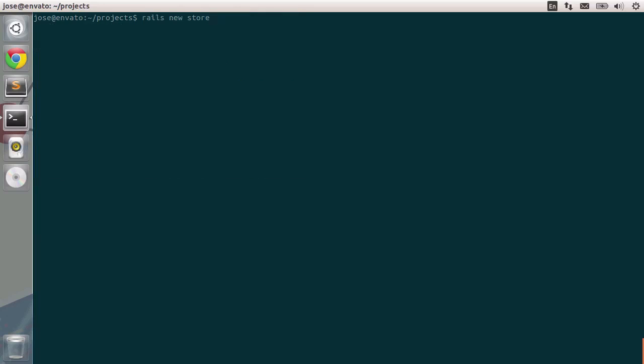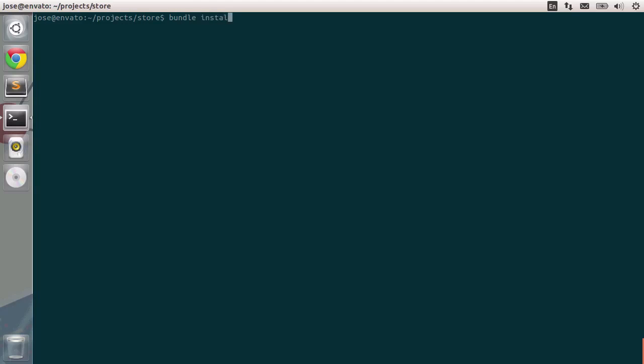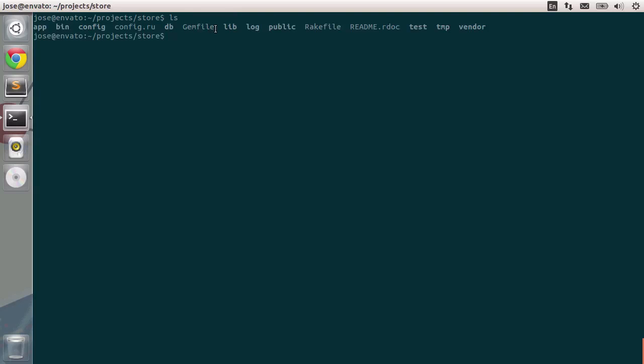Let's type it in again, Rails new store, or in fact we can just type in bundle install. The Rails app is already in here. If you type in ls to see the list of files and folders, the store file is there. So we can navigate to it, cd store, and finally typing in bundle install, because it recognizes the gem file right in there. Bundle install, and this should be good to go now.